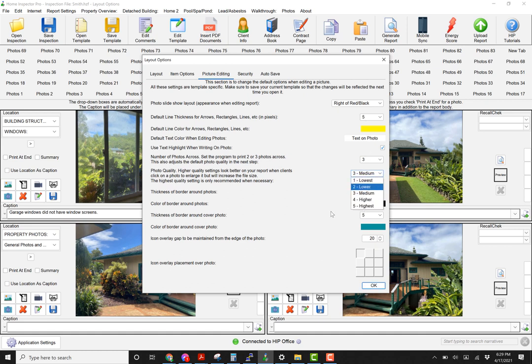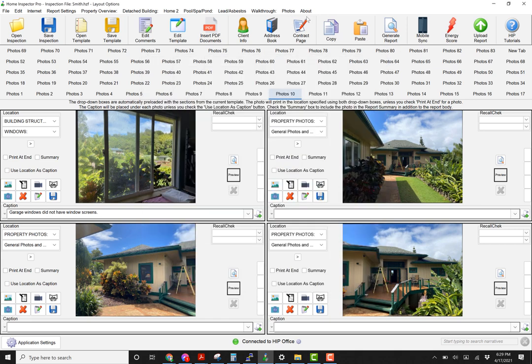This only affects photos that you are batch importing directly or if you're editing photos directly on the desktop. So if you've imported them from mobile and you have not modified them, then it's only using the photo quality setting from your settings tab on HitMobile.